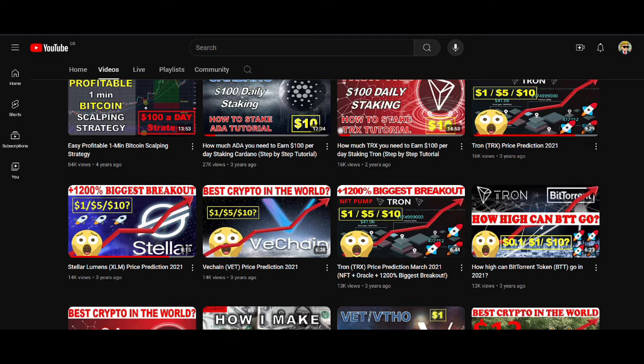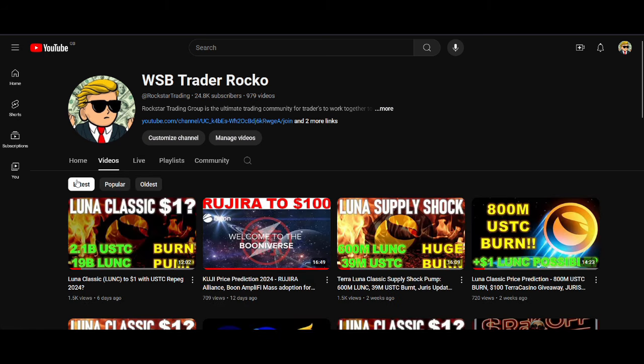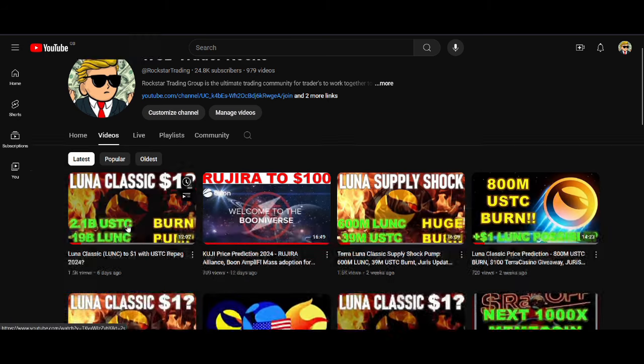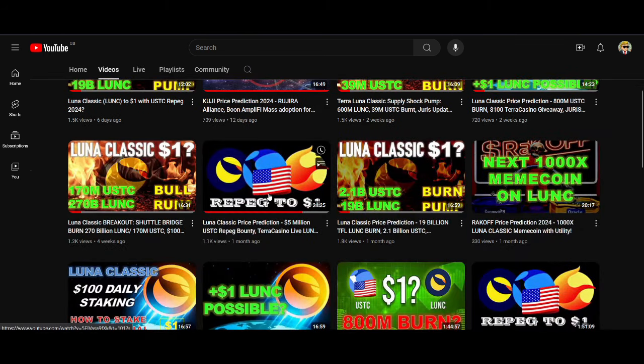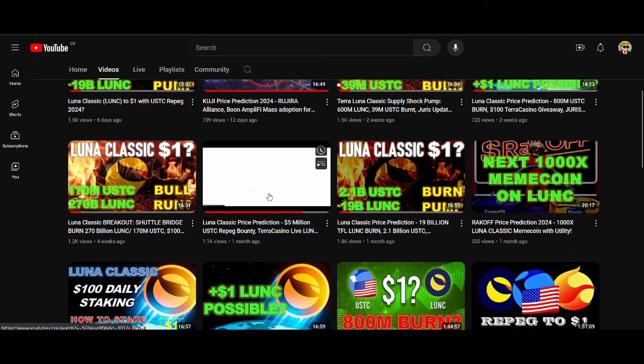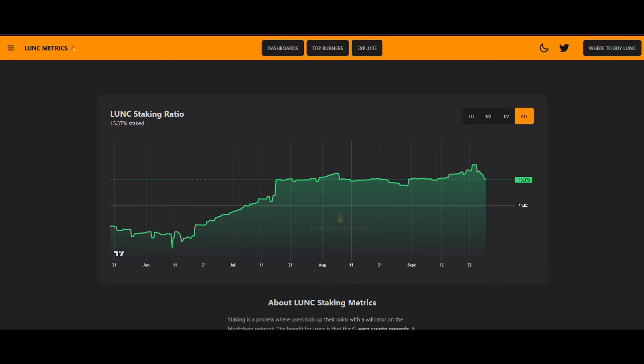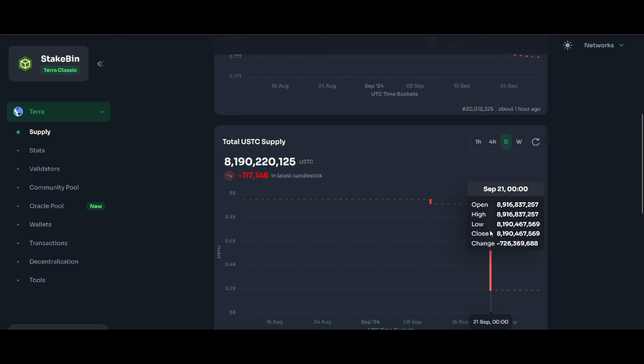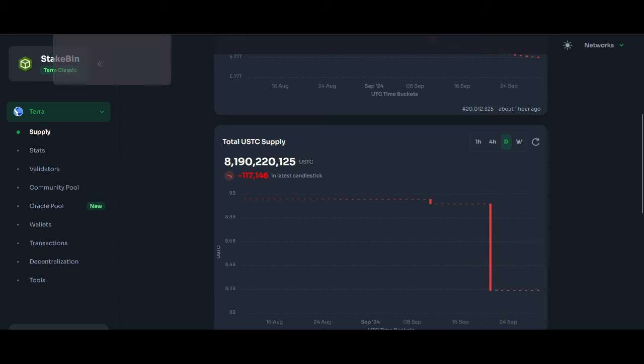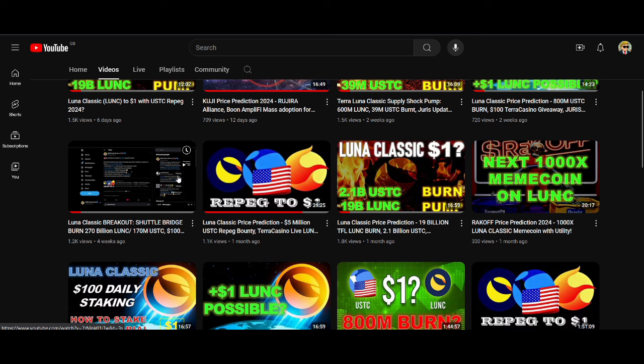If you've been following me last few months, last few weeks, I've been talking about how much Luna Classic is being burnt, especially with TFL and LFG and also a lot of USTC is being burnt as well. We saw last week the massive burn due to anchor protocol. There's lots more burns coming.